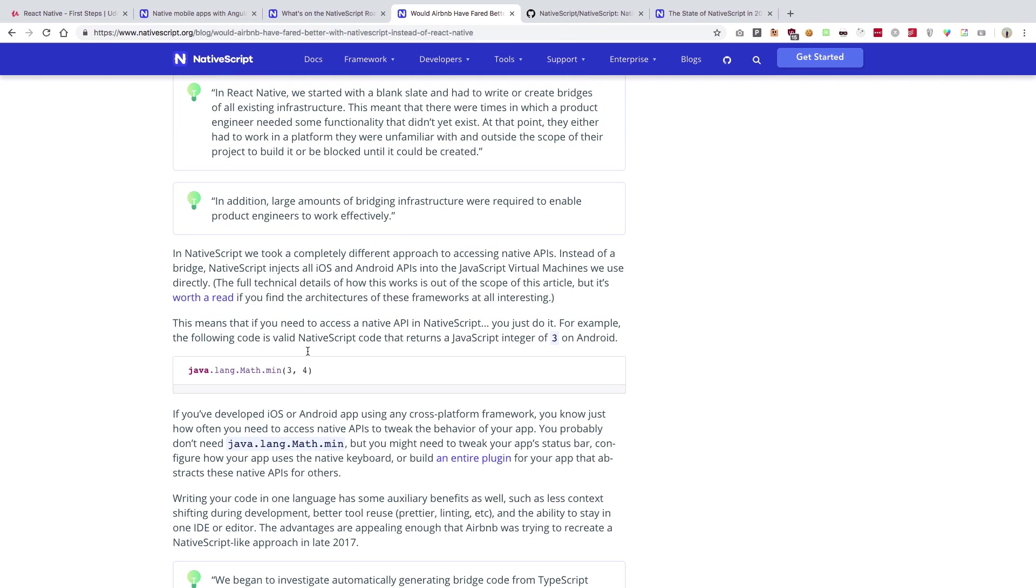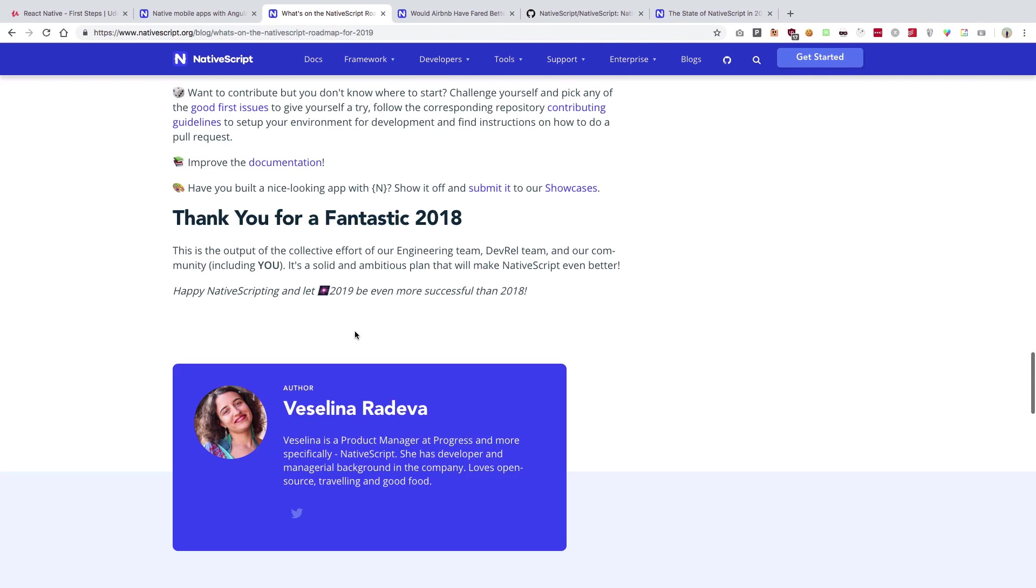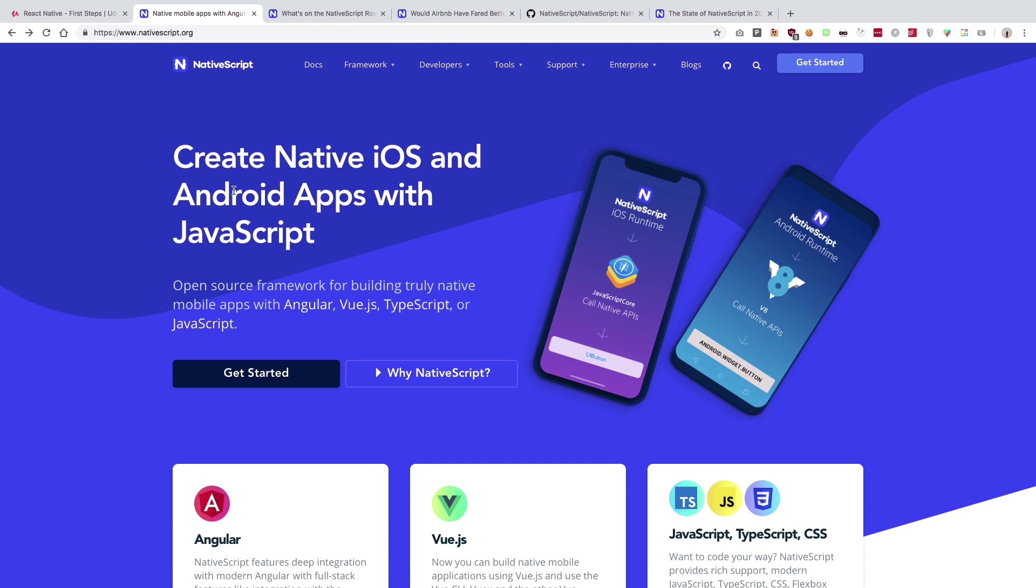So you can actually write this code inside JavaScript. These guys do not really work on a bridge - they have actually exposed Java and Swift APIs and made them available to the JavaScript runtime using V8 hooks and stuff, whatever these guys are doing, but it's pretty cool. So I think we should give NativeScript a try.